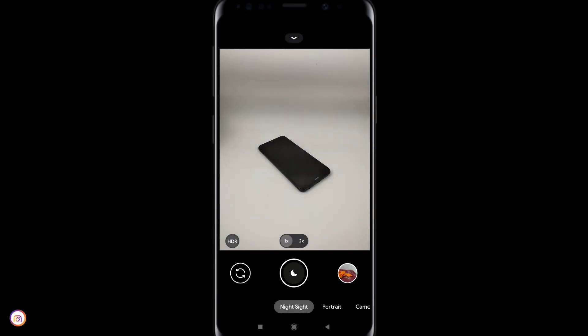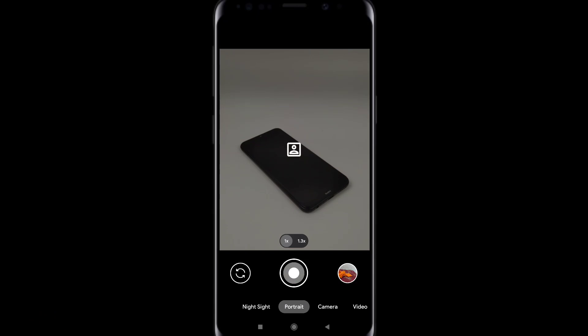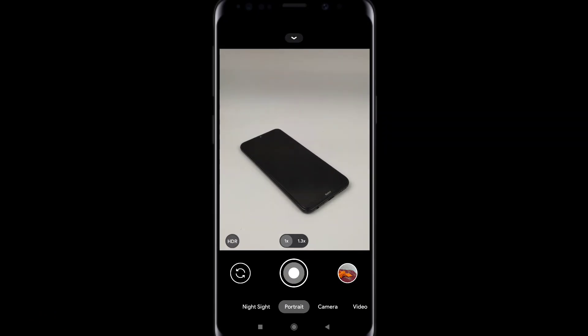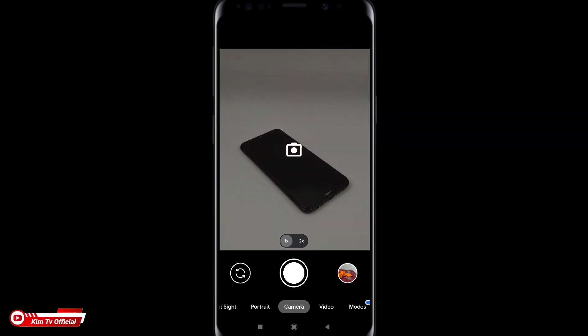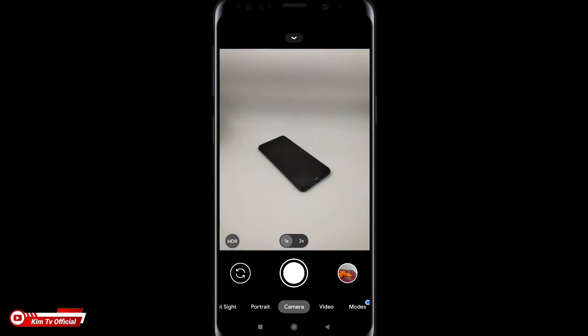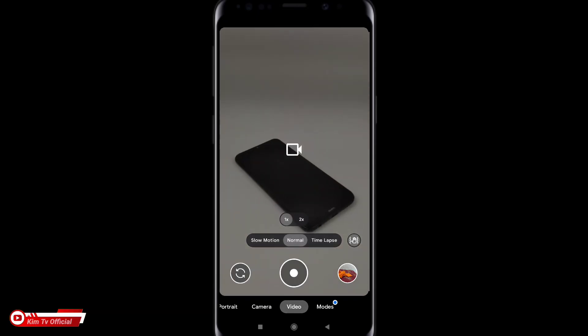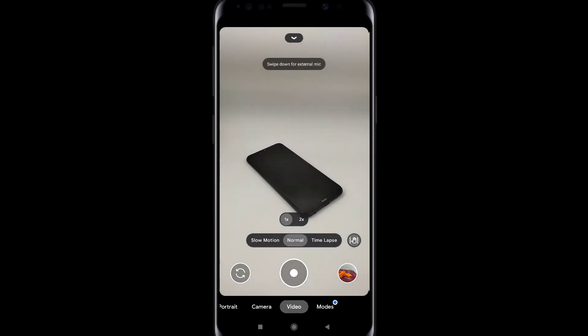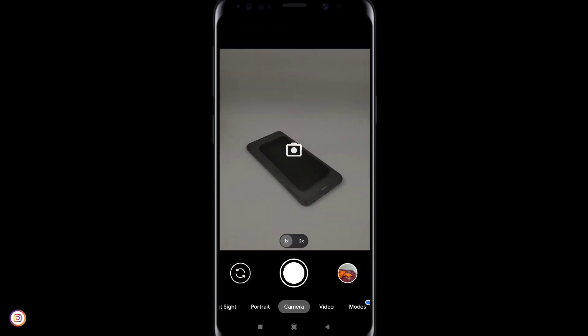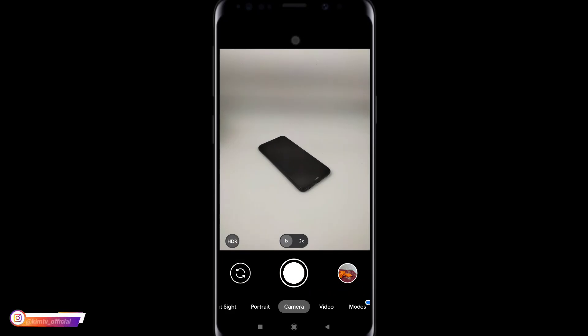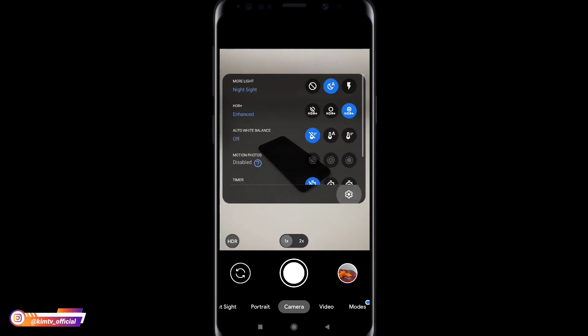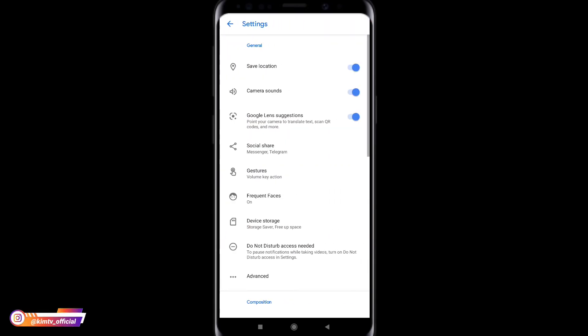Assalamualaikum warahmatullahi wabarakatuh. Selamat datang kembali di channel KimTV Official. Di kesempatan kali ini saya akan share dan review Geekcam versi terbaru untuk teman-teman semuanya. Dan kali ini adalah Geekcam release by Parrot 043 atau biasa dikenal dengan Geekcam Parrot.